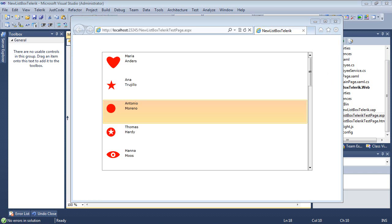In the next part of the series, we'll discuss searching text in the radListBox, as well as allowing multiple selections.